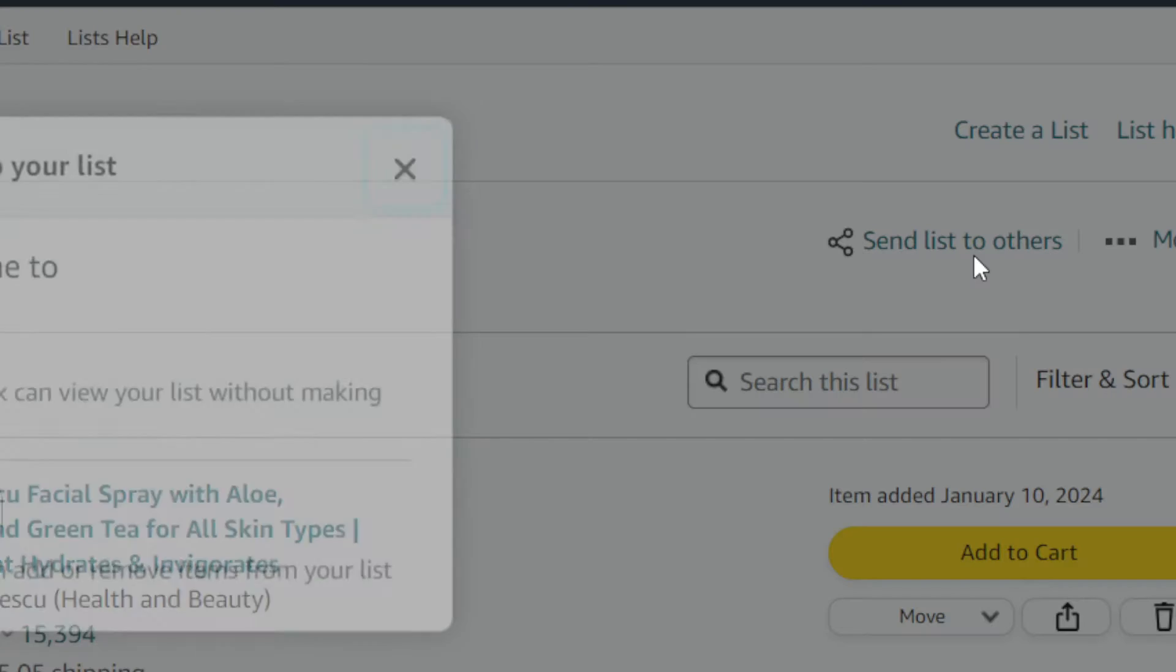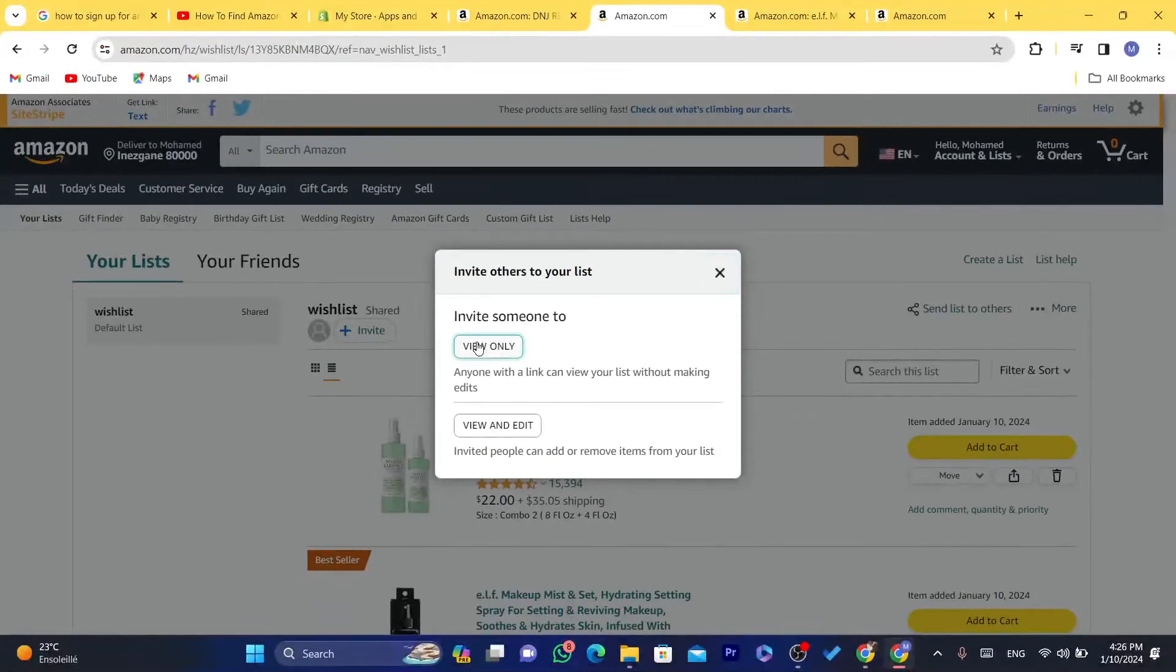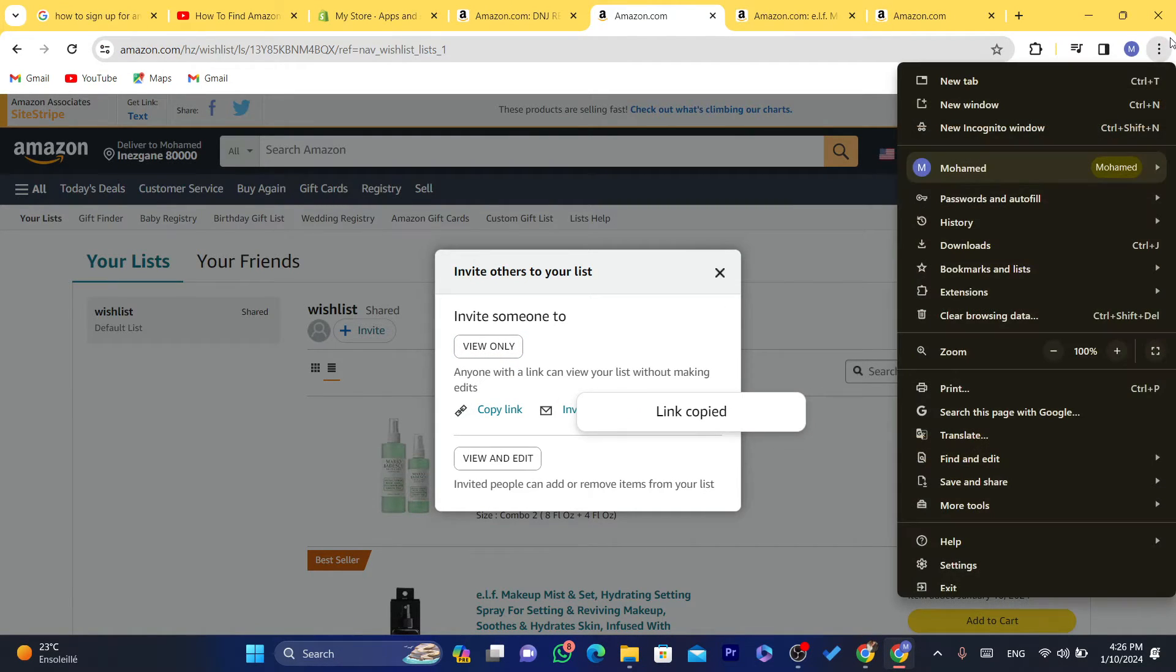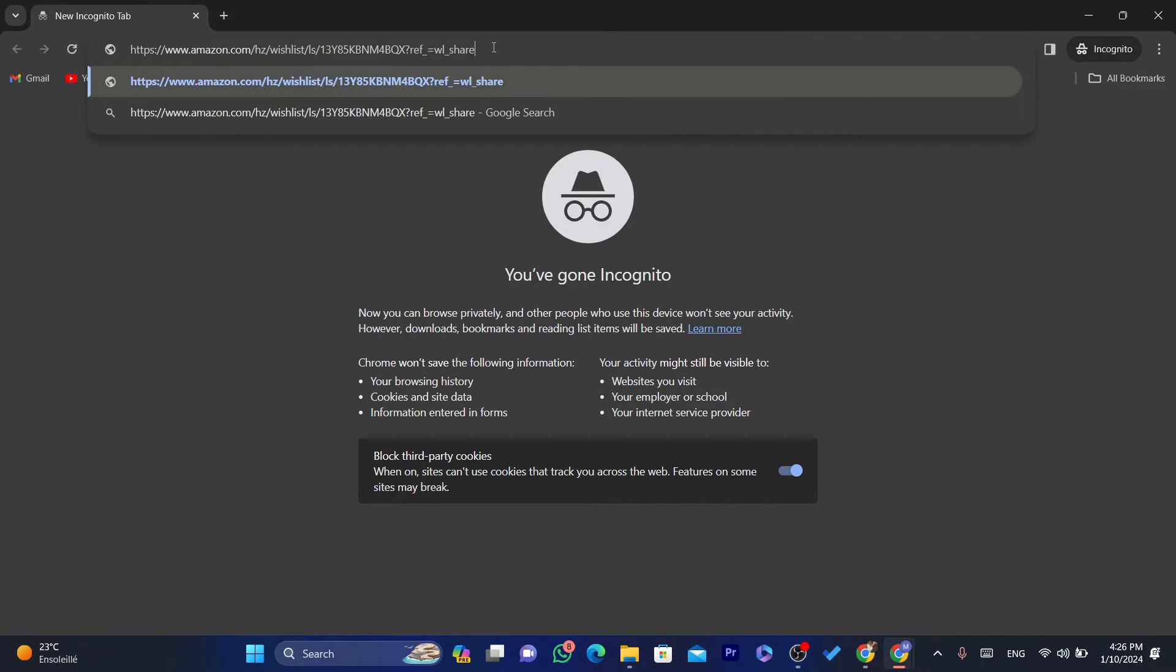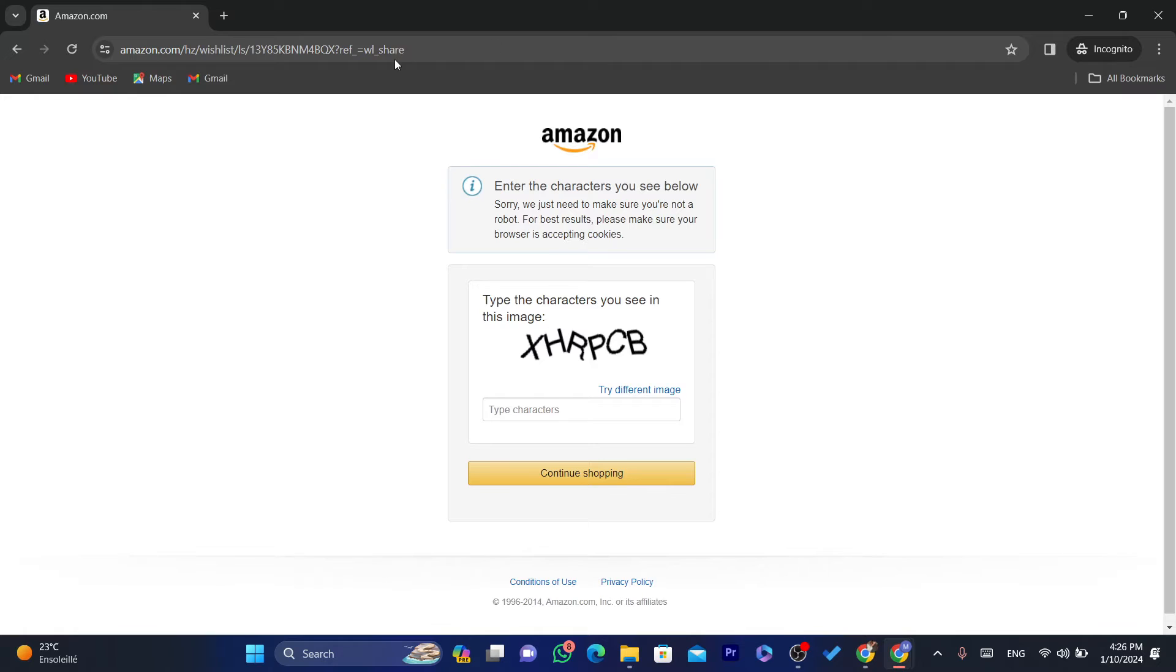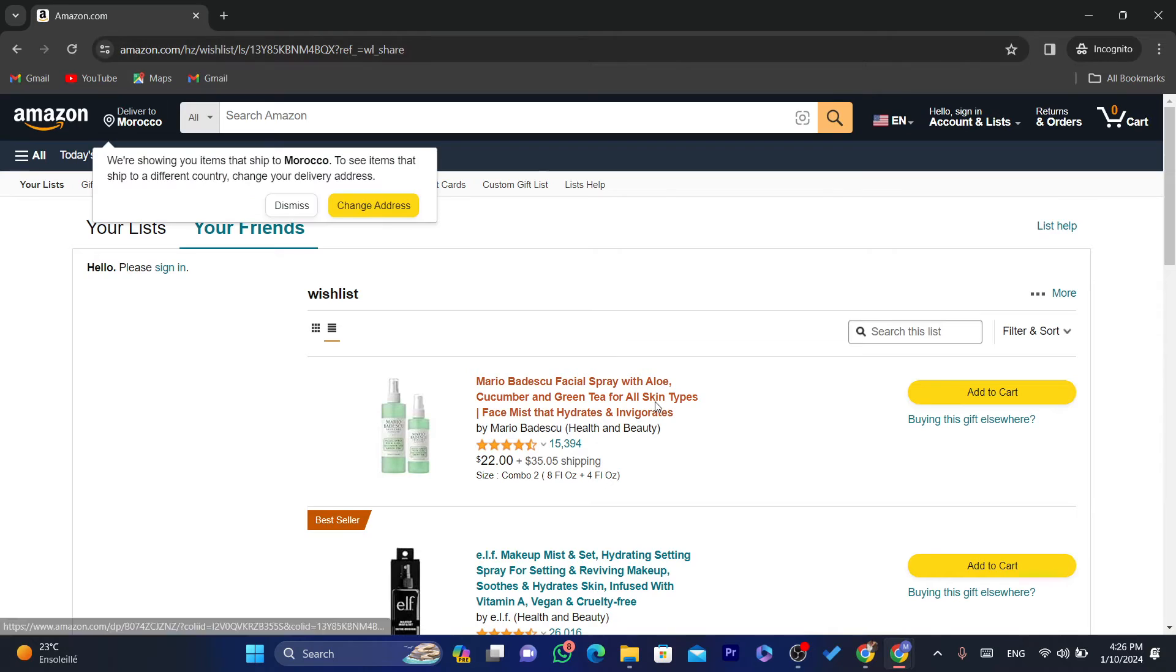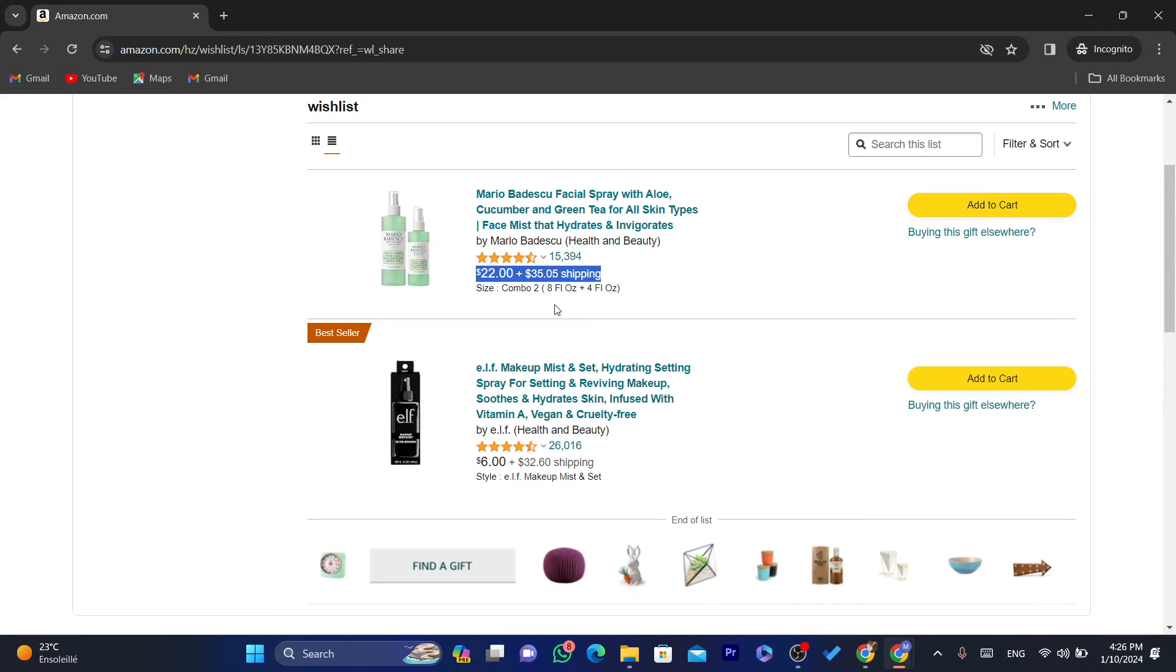And now people won't be able to see your address. If you click on Send List to Others and click on View Only and Copy Link, if you send this link to someone they will not be able to see your own address. I'm going to enter the capture as you can see, and these people will not be able to see my address. They can purchase these items for me and they will be delivered to my address, but they will not be able to see the address.